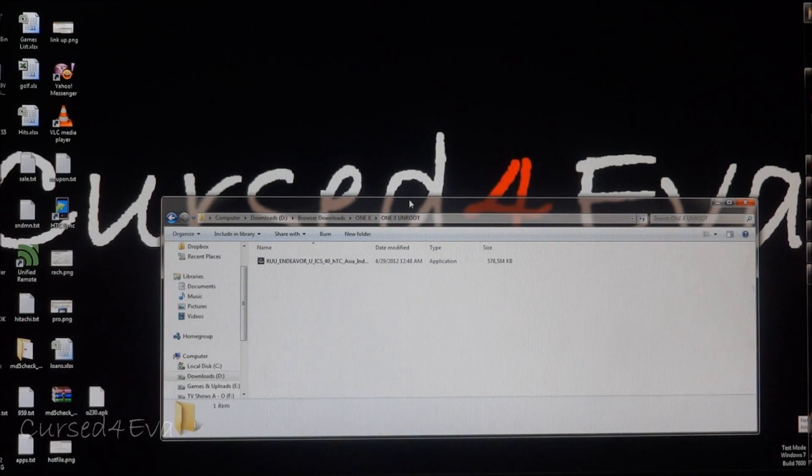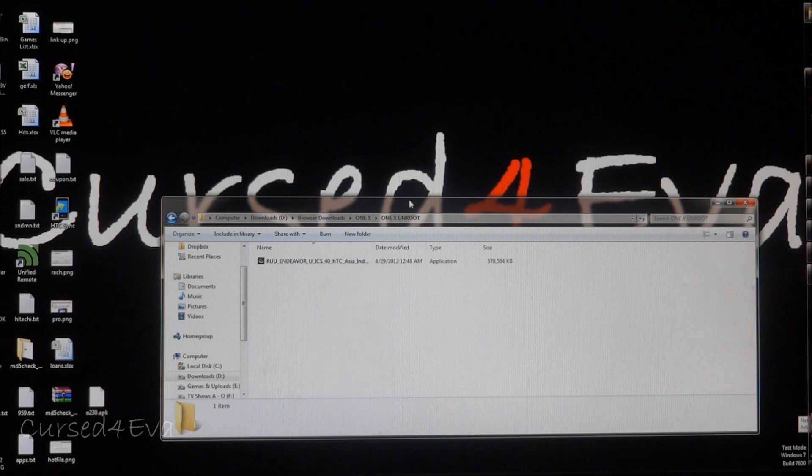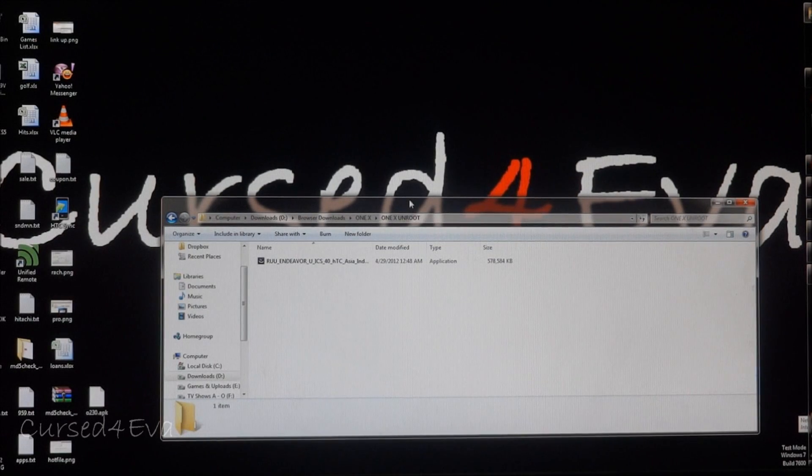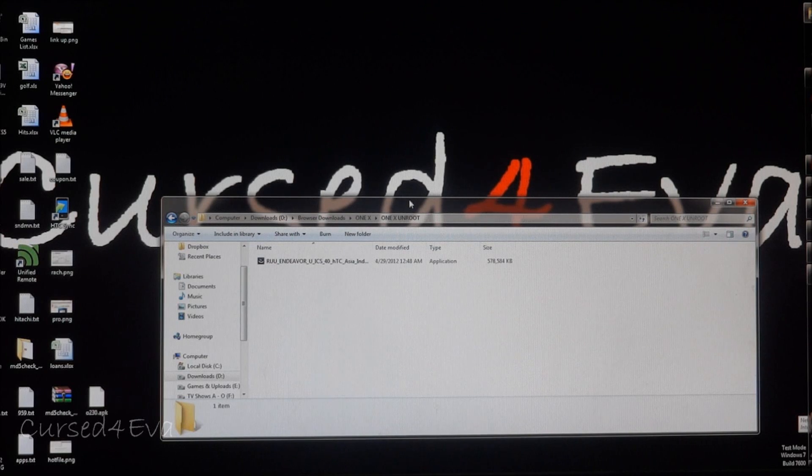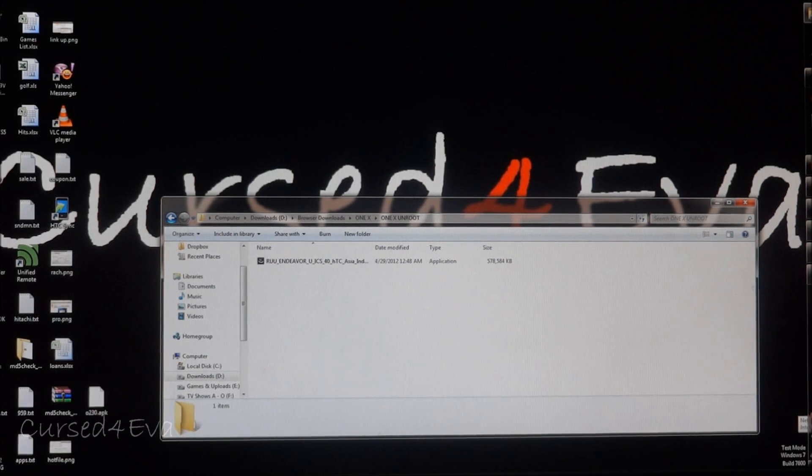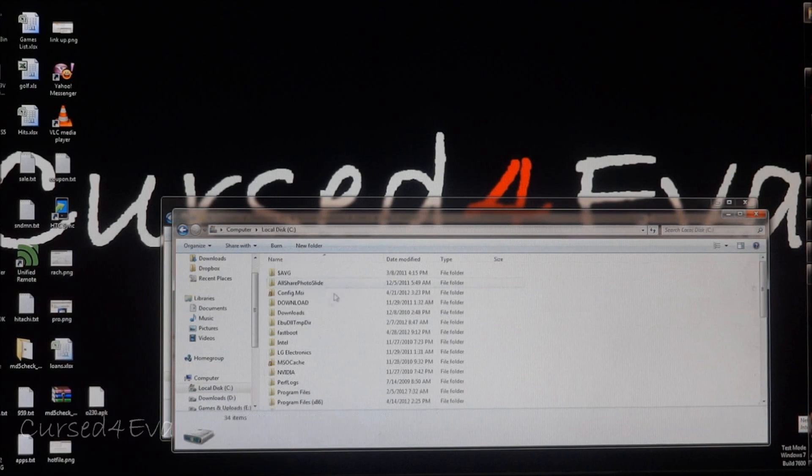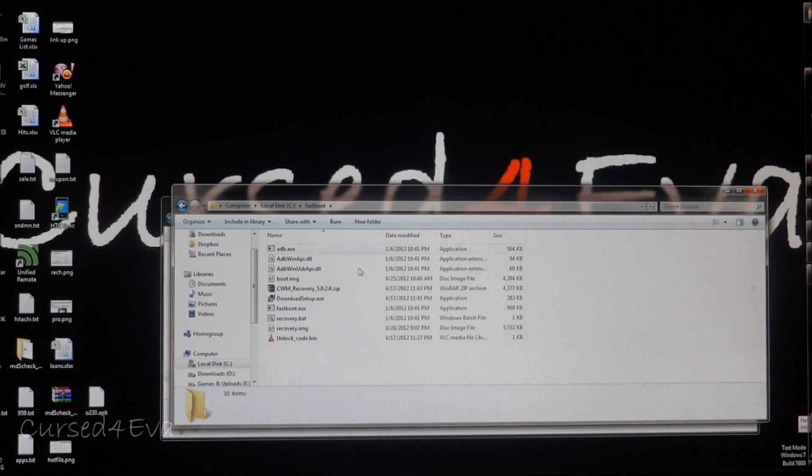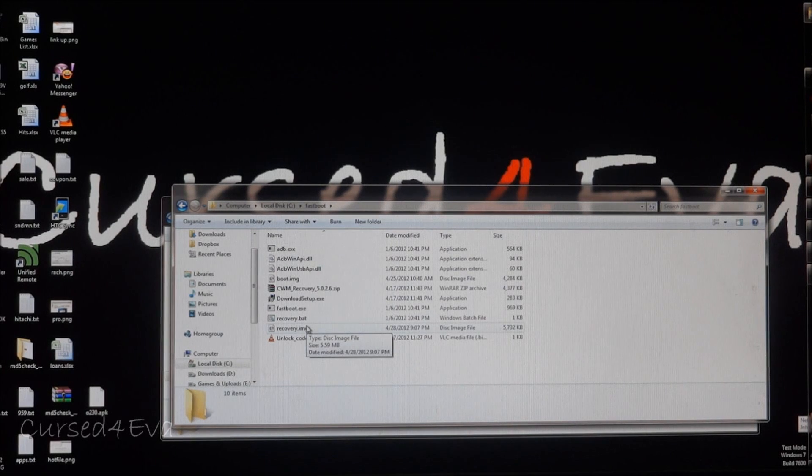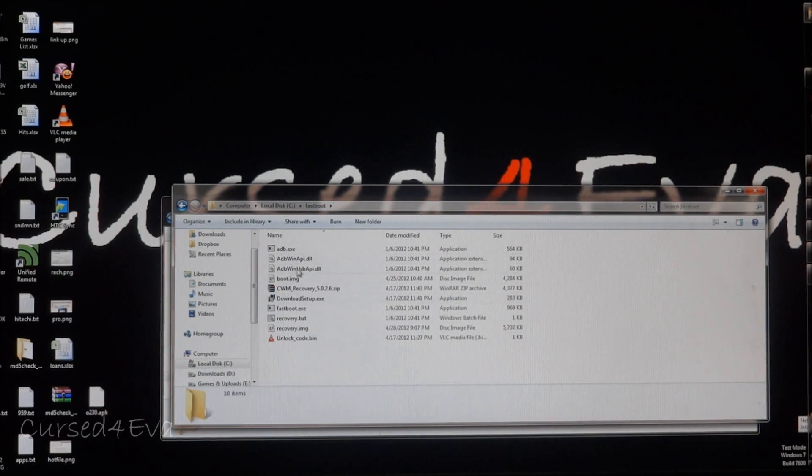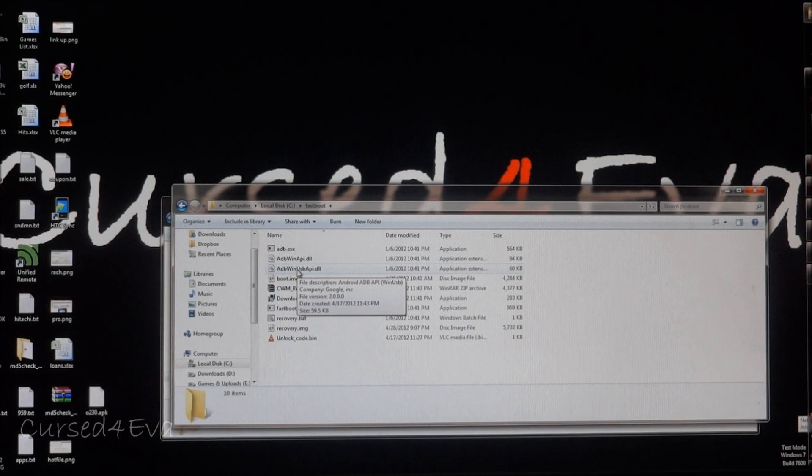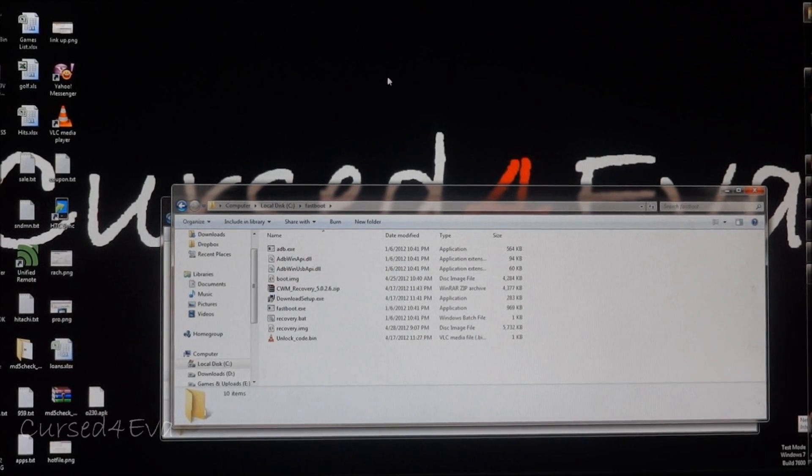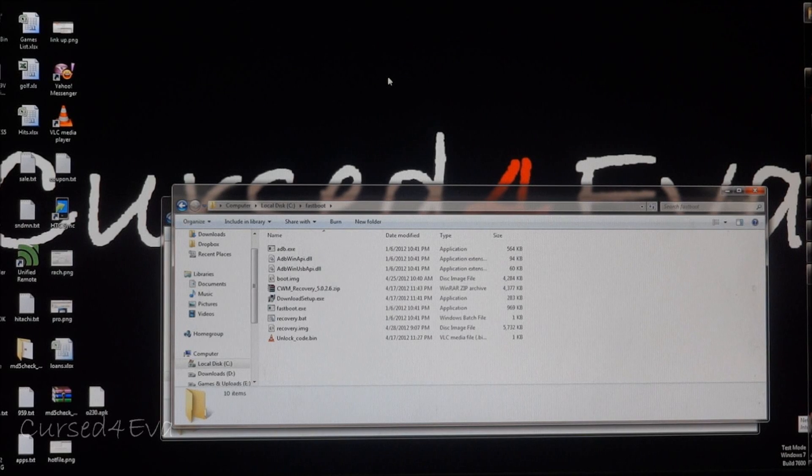There are three links in the description. The first one will take you to fastboot files. If you followed my tutorial to unlock the bootloader, you'll have the fastboot files on C drive like I do. In case you're using a different system or you've deleted that folder, go ahead and download it from link one.